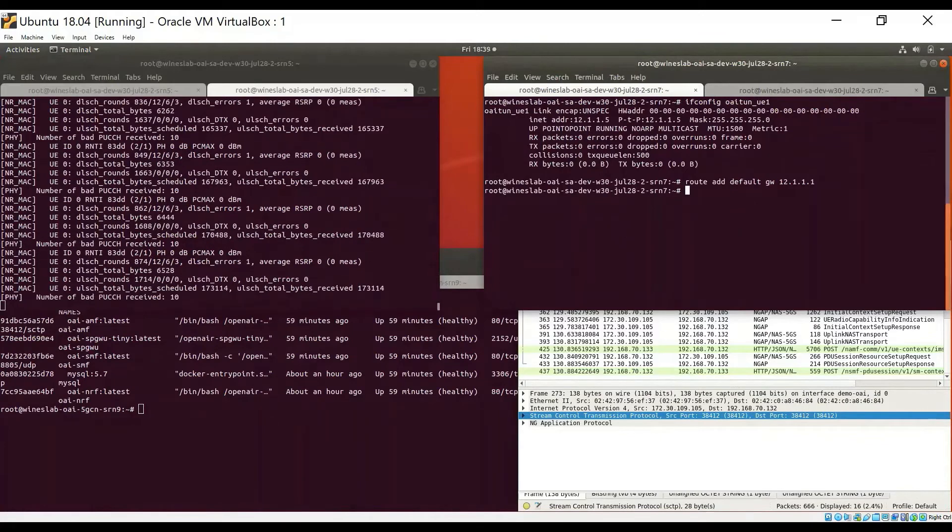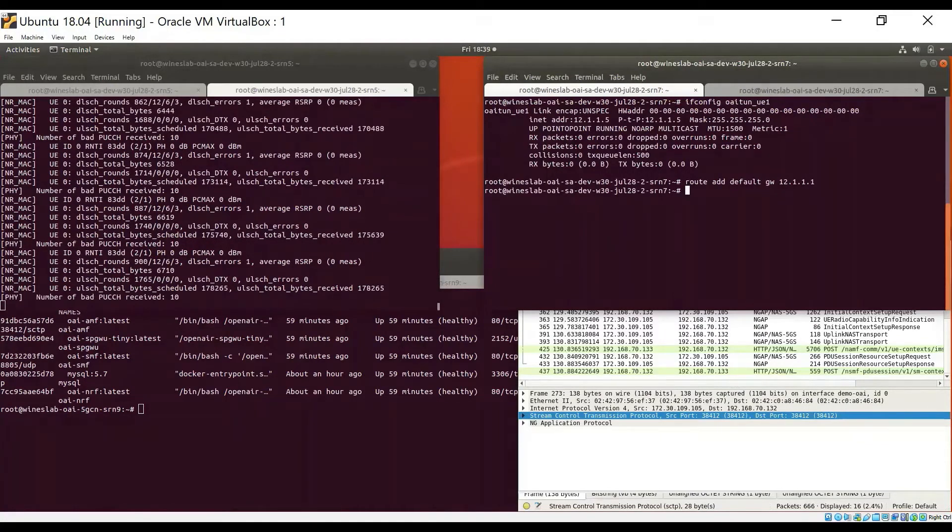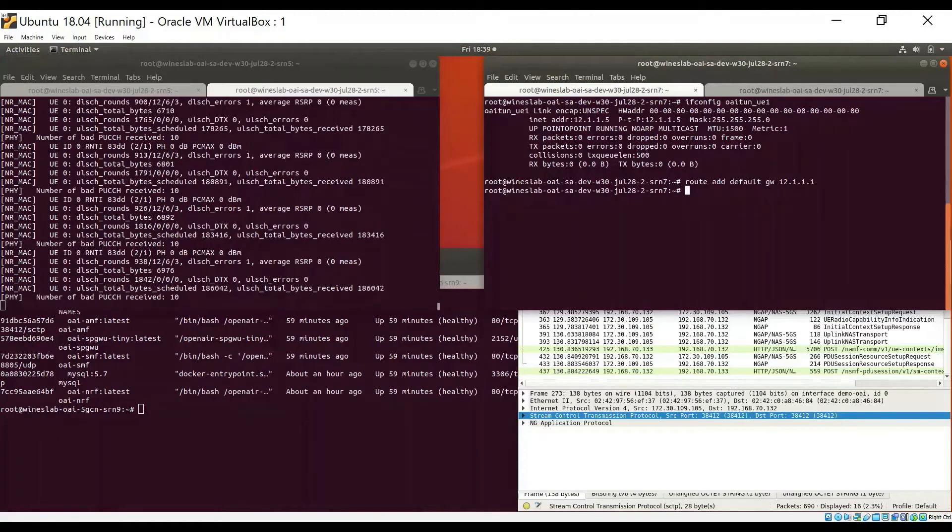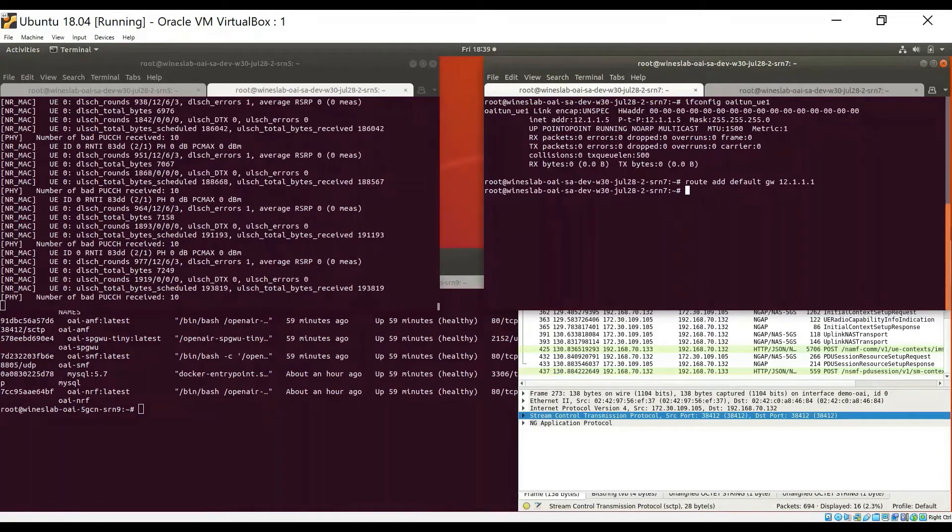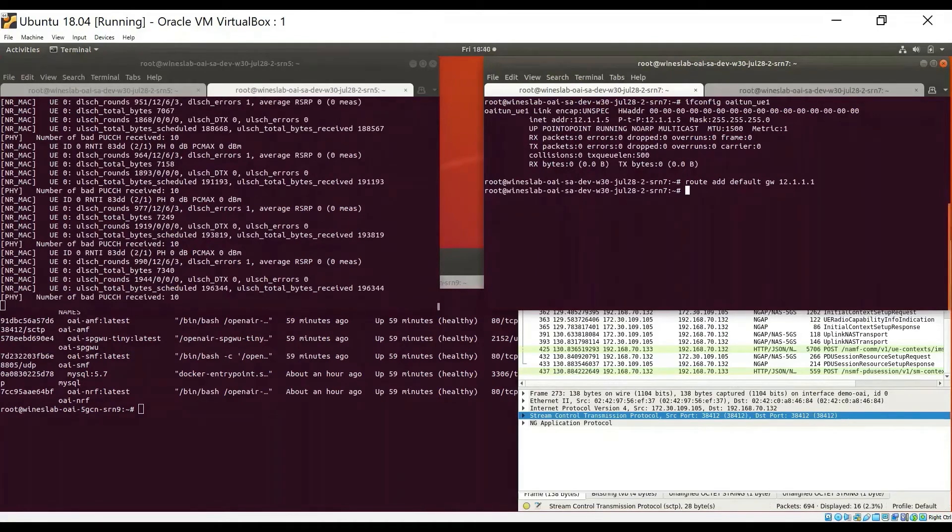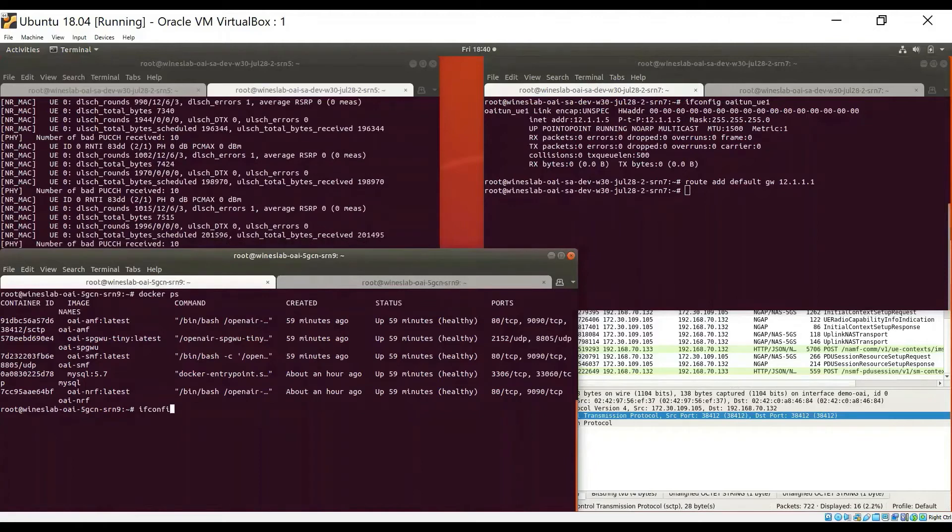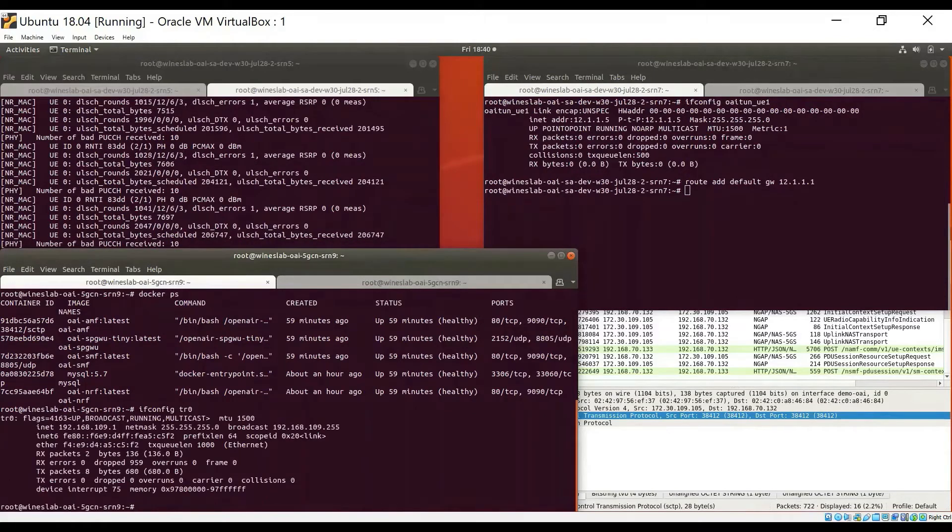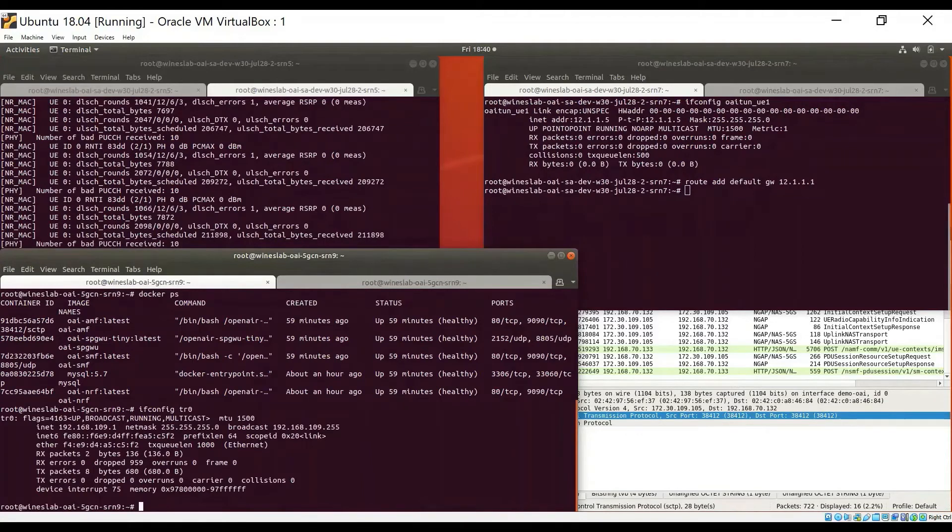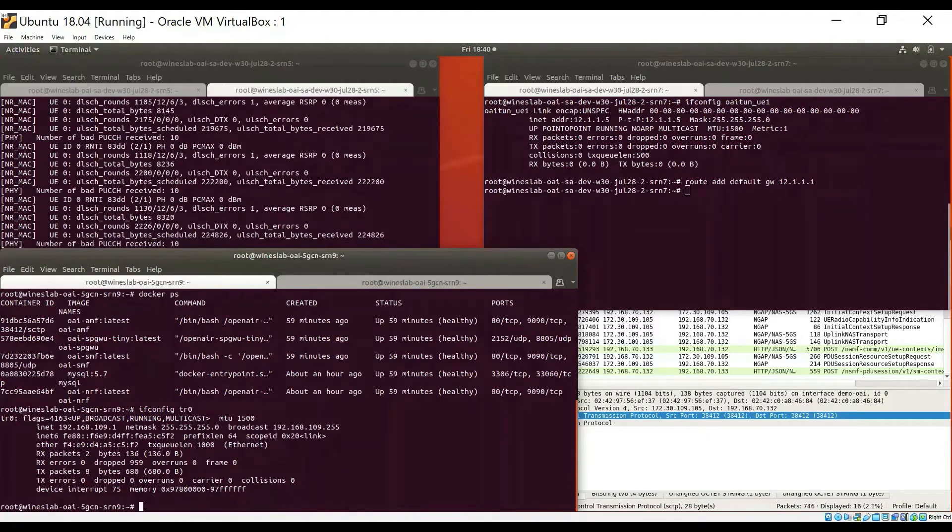After setting the default route at the UE side, I will now run pings in both directions to demonstrate user plane traffic. I will first ping from the UE to the other side of the core network. I will ping the TR0 interface at the host running the core network. This interface is typically used in Colosseum to exchange user plane traffic. In our case, we use it to run ping.